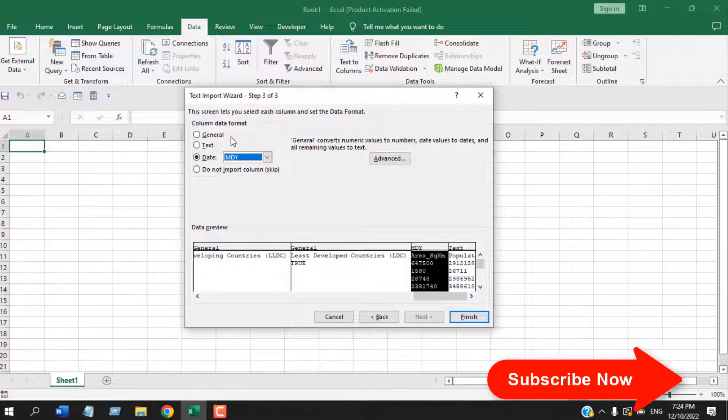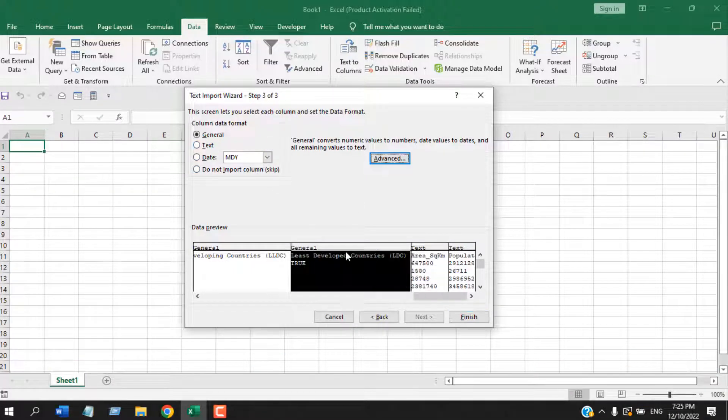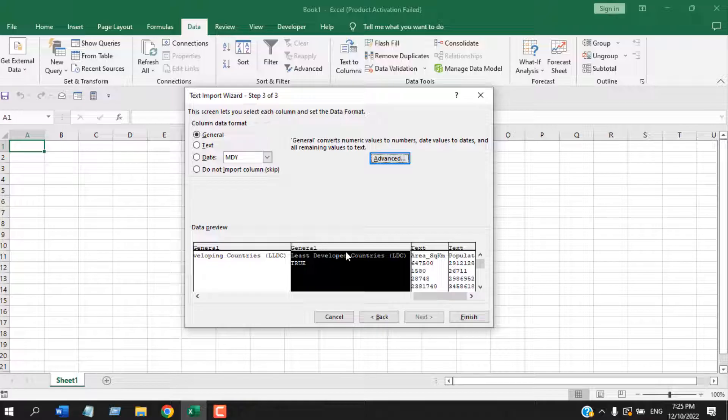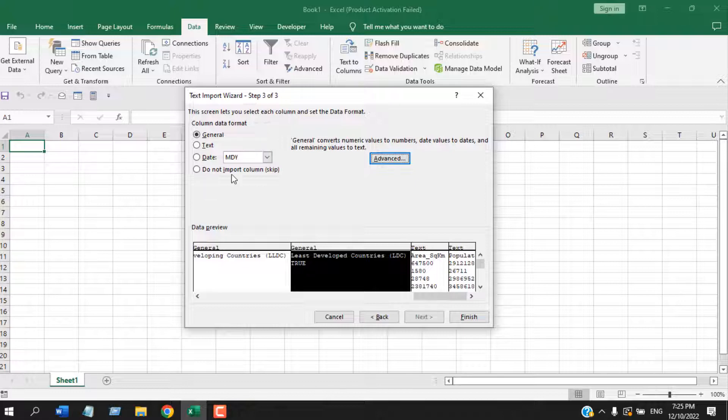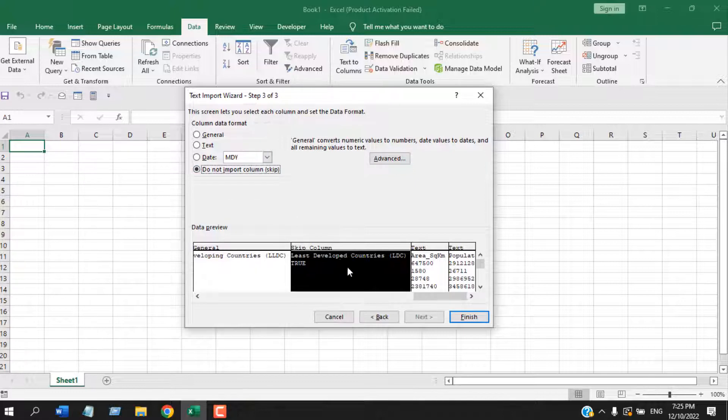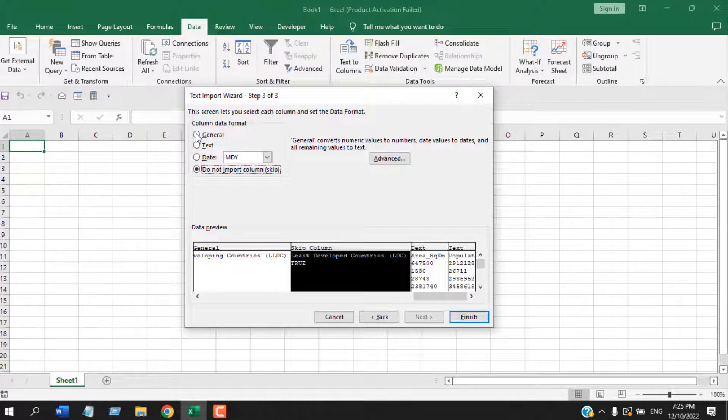And suppose you don't want this column to be imported on your Excel file, select that column and from here you can select Do Not Import Column or Skip. If you check mark this, this column will be skipped. It will not be imported into Excel. So I don't want to skip it, I'm going to click on General.